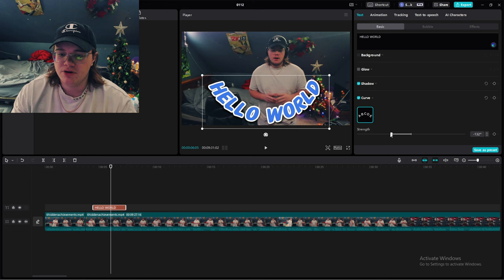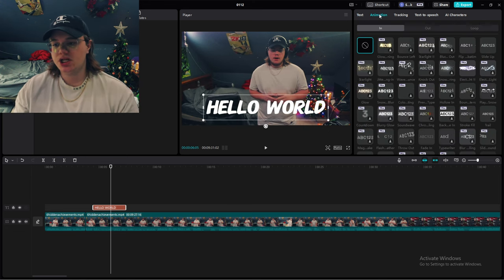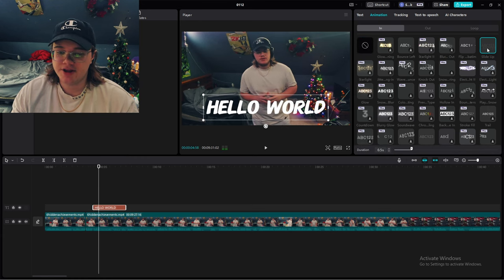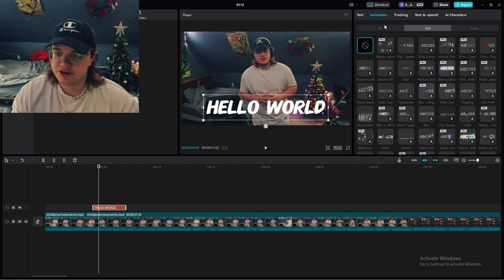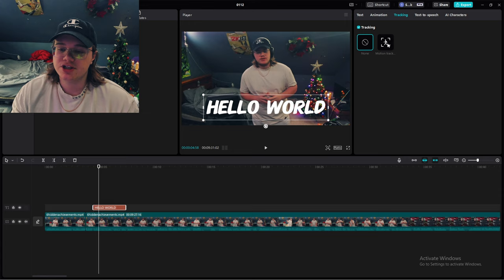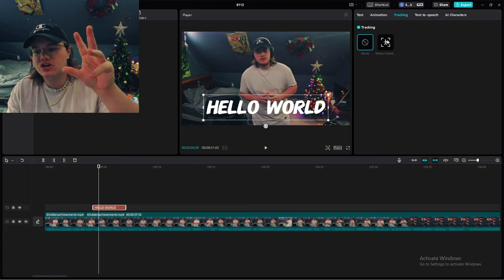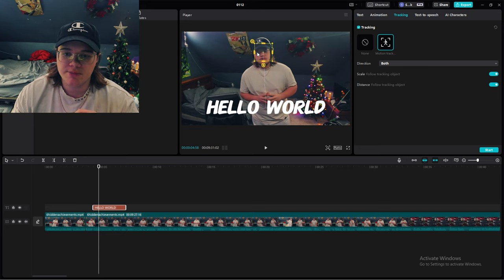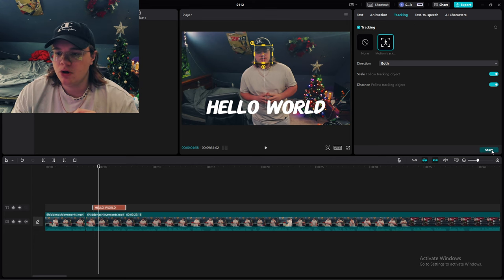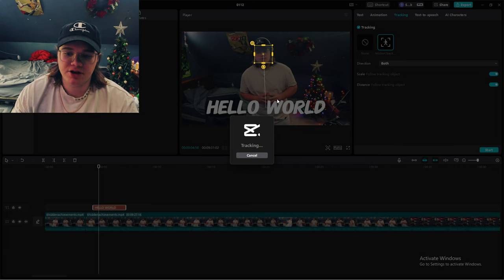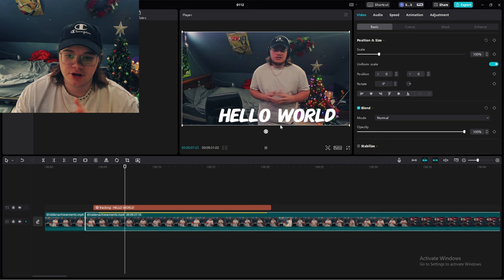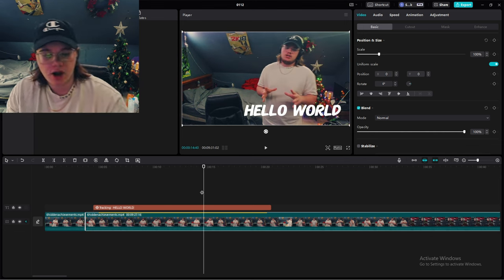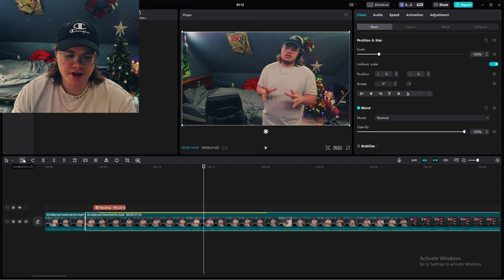There's animation for text — same as the video file animation. You select slide up and now it slides up. Easy. There's also an Out version. Then there's tracking — it sounds complicated but CapCut makes it simple. You select Motion Track, a little yellow box pops up, and you put it on your subject — like my head. Now wherever my head goes, the text follows. And there you go — 'Hello World' is fully tracking my head wherever it goes.